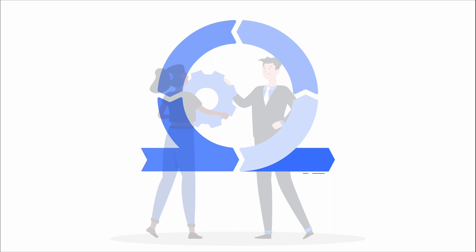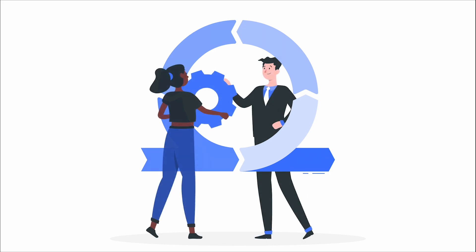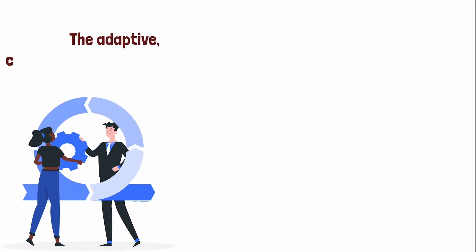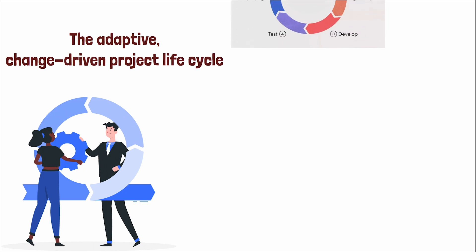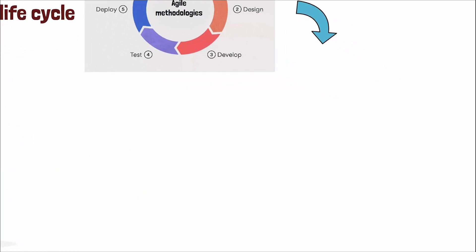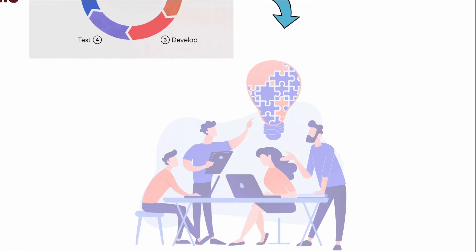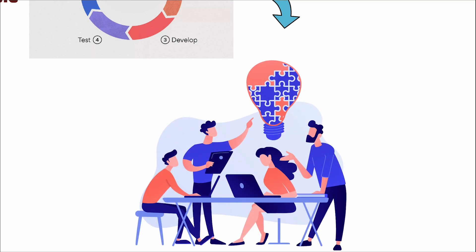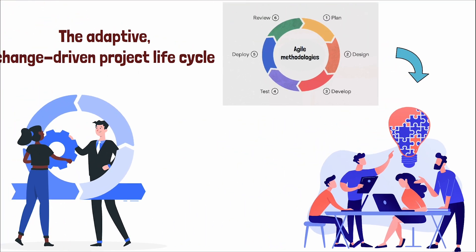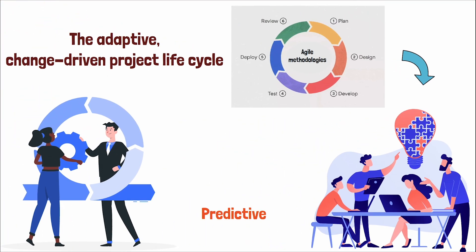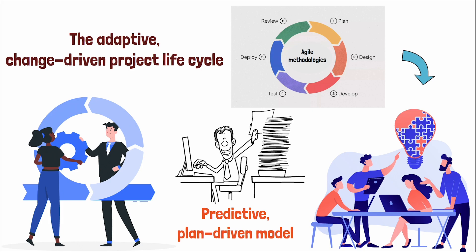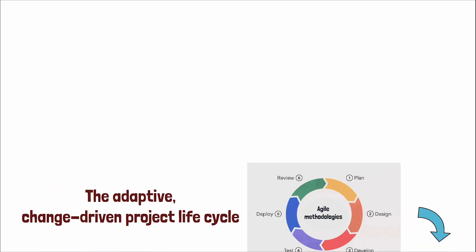Project life cycle models are also influenced by these organizational nuances. For instance, the adaptive, change-driven project life cycle, characterized by iterations known as sprints, is a hallmark of agile methodologies. This model is best suited for environments where requirements are volatile and rapid adaptability is paramount. Conversely, the predictive, plan-driven model is more aligned with stable environments where scope and requirements are well-defined from the onset.